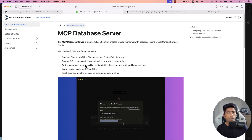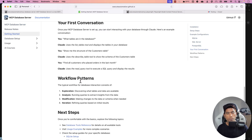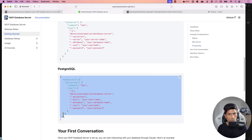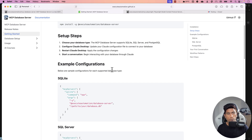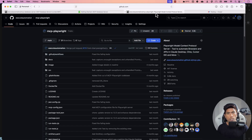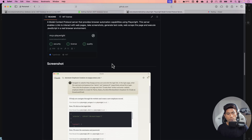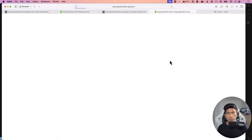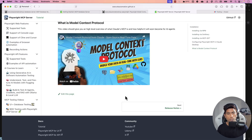I have also covered a couple of videos about this database server, so please go and watch those. You have the details of all configurations for SQLite, SQL Server, Postgres, and coming soon MySQL — all in that documentation page. We also have the MCP Playwright server for handling UI operations, and you can see the documentation for setting it up.